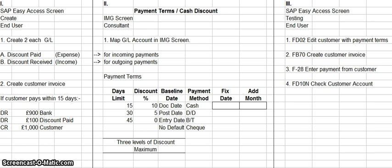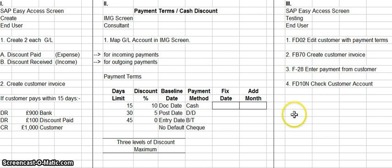The third phase of setting up payment terms and cash discount is performed by the inducer. The first thing he would do is use transaction code FD02 to edit the customer account with the payment terms which were set up by the consultant in phase two. The second thing he would do is use transaction code FB70 to create a customer invoice, with the parameters that were discussed in phase one.